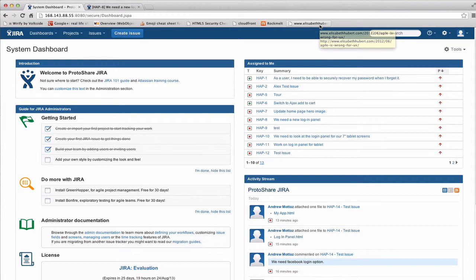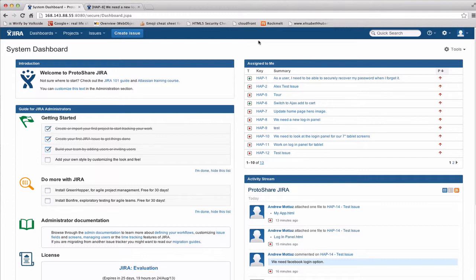What I want to cover today is just how ProtoShare works in your Jira environment. We're not going to cover the ProtoShare editor or what you can do with ProtoShare. There are lots of other videos for that. What we really want to look at today is just how it works in Jira. So let's get started.